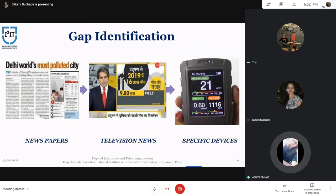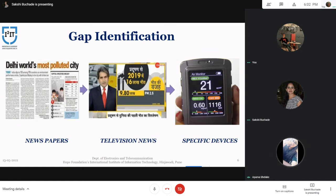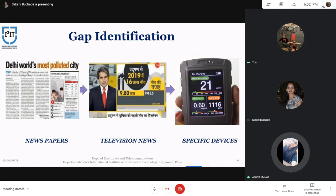In the earlier era, pollution was not monitored, so there was a lack of awareness about deaths caused due to air pollution. Earlier, the pollution levels of various cities were published in newspapers. Later, it got displayed on various news channels. And now it is being displayed using a specific device for monitoring the air quality index. The further part will be explained by Sakshi Butsade.